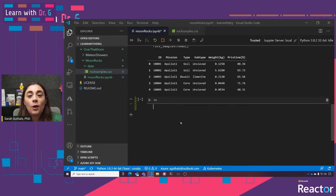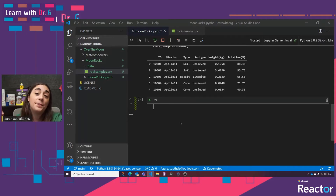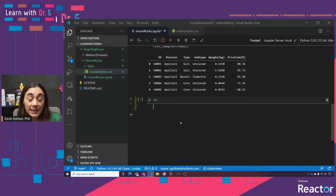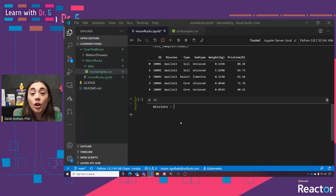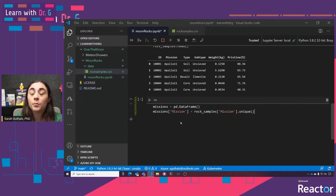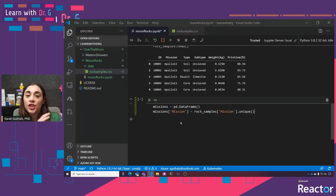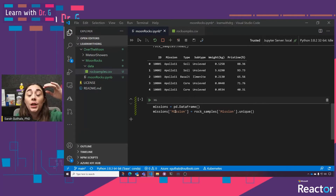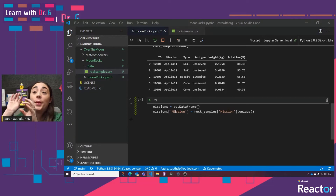I'm going to create another variable called missions, and I want it to also be a DataFrame. I want to grab all of the missions that are unique from rock_samples. What this line does is create a new column in the missions DataFrame called 'mission', and I want all of the rows in that column to be only the unique values from the mission column in rock_samples. So if we hypothesize, it would just be Apollo 11, 12, 14, 15, 16, and 17. Let's make sure that's true.